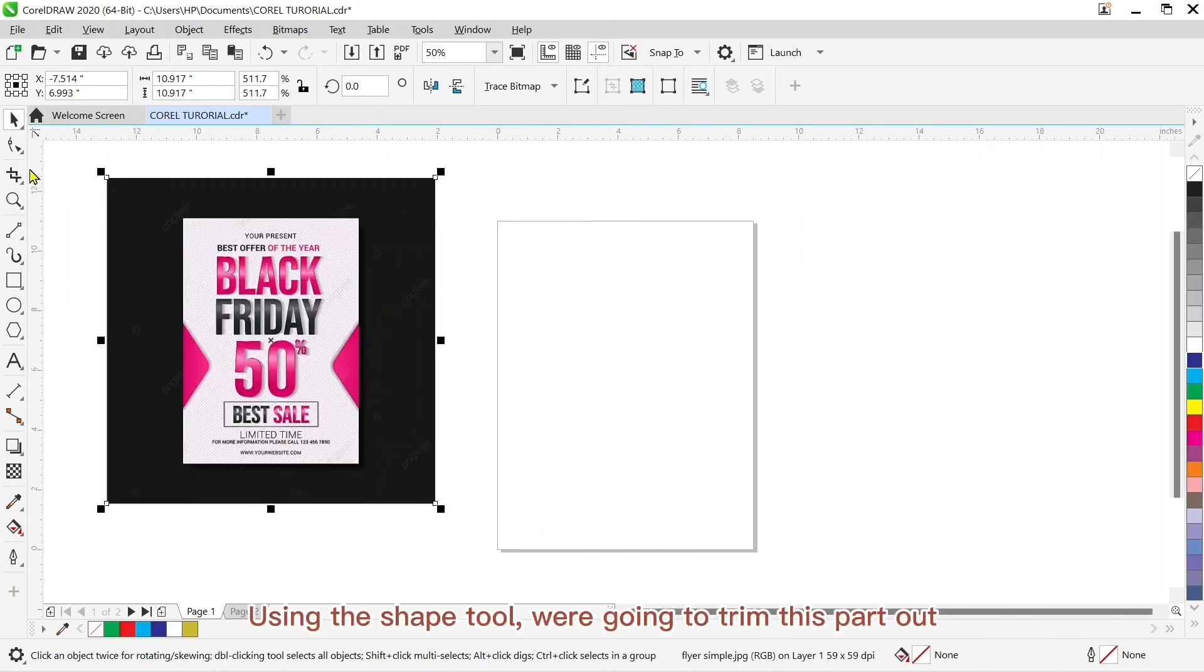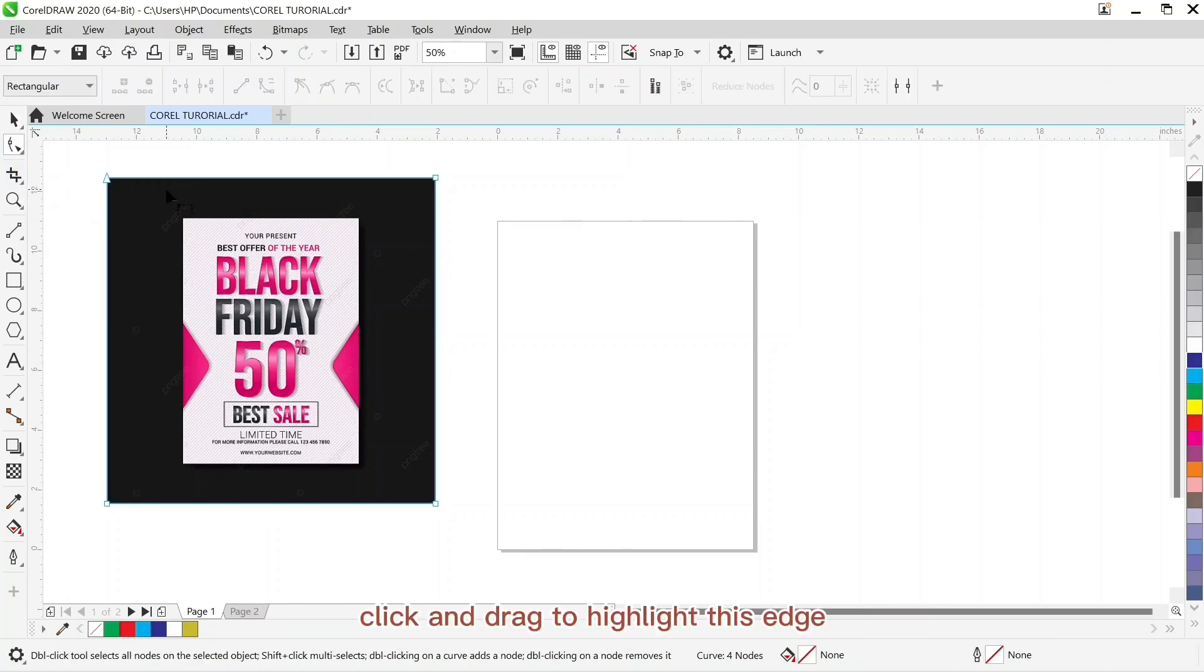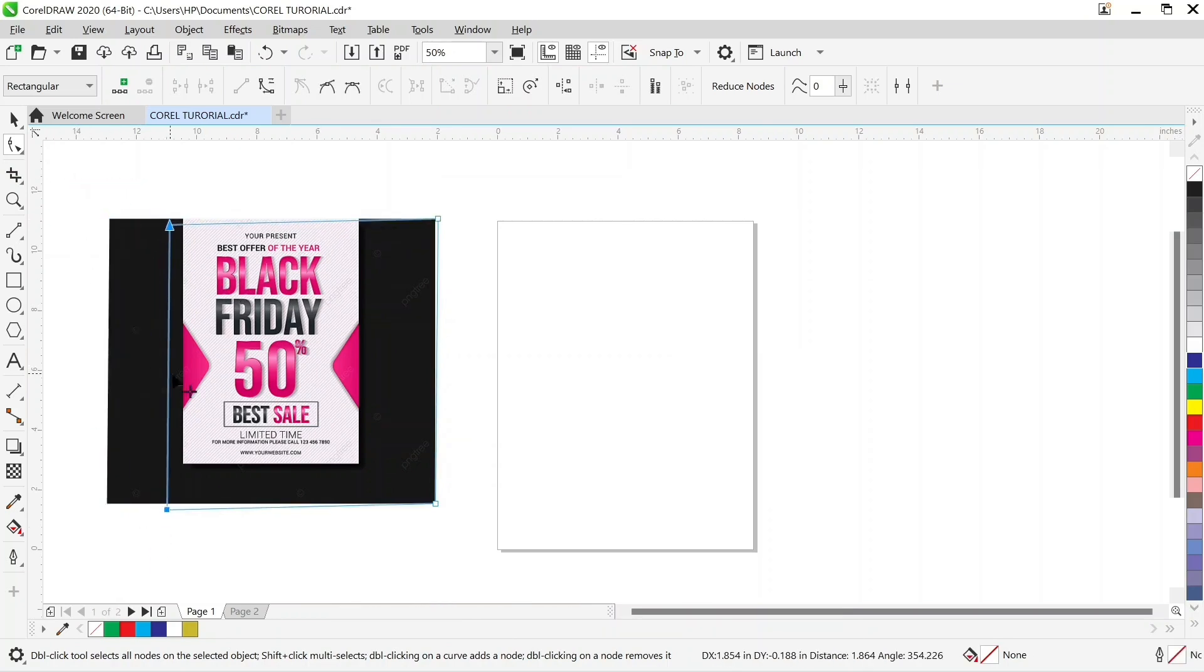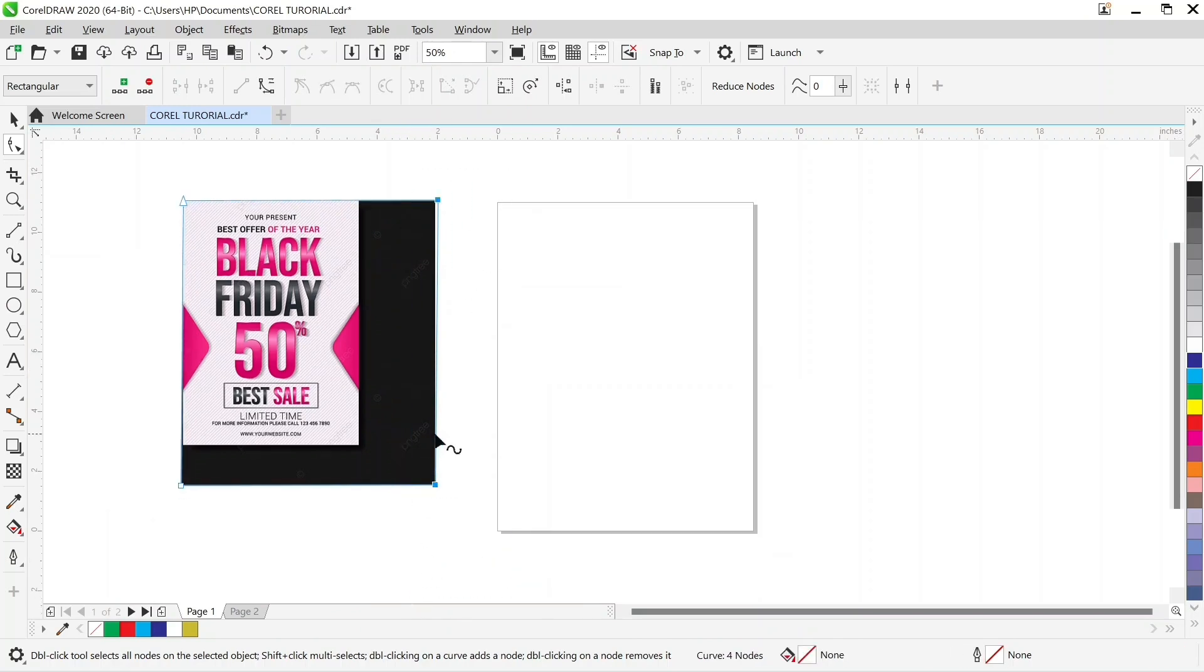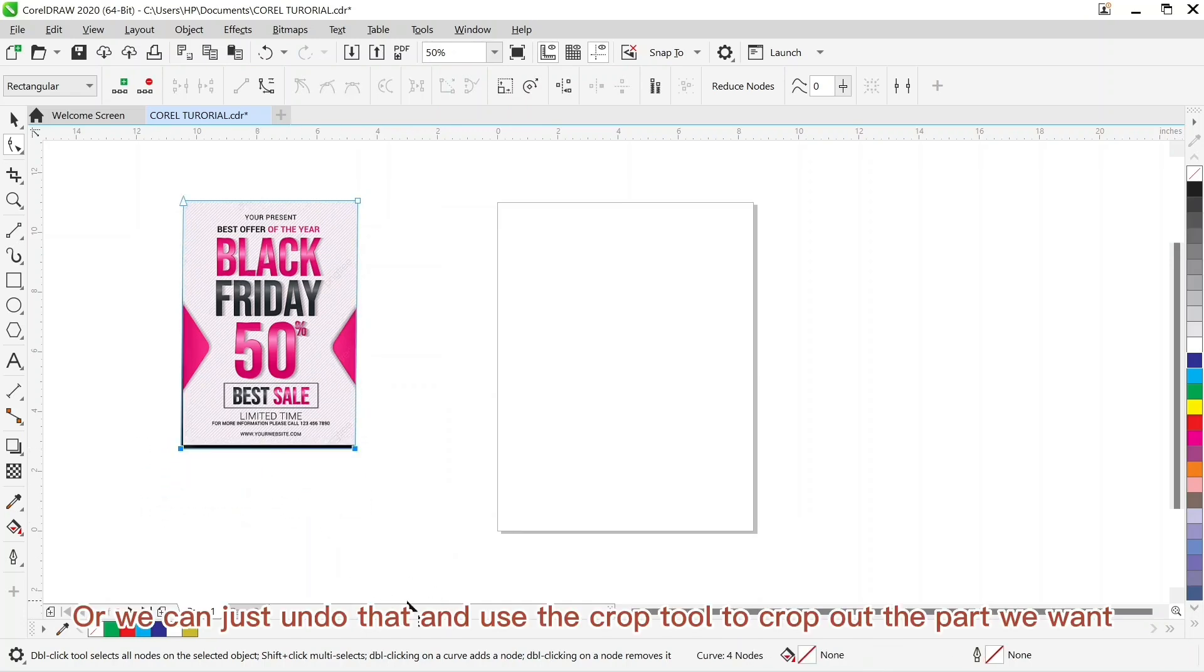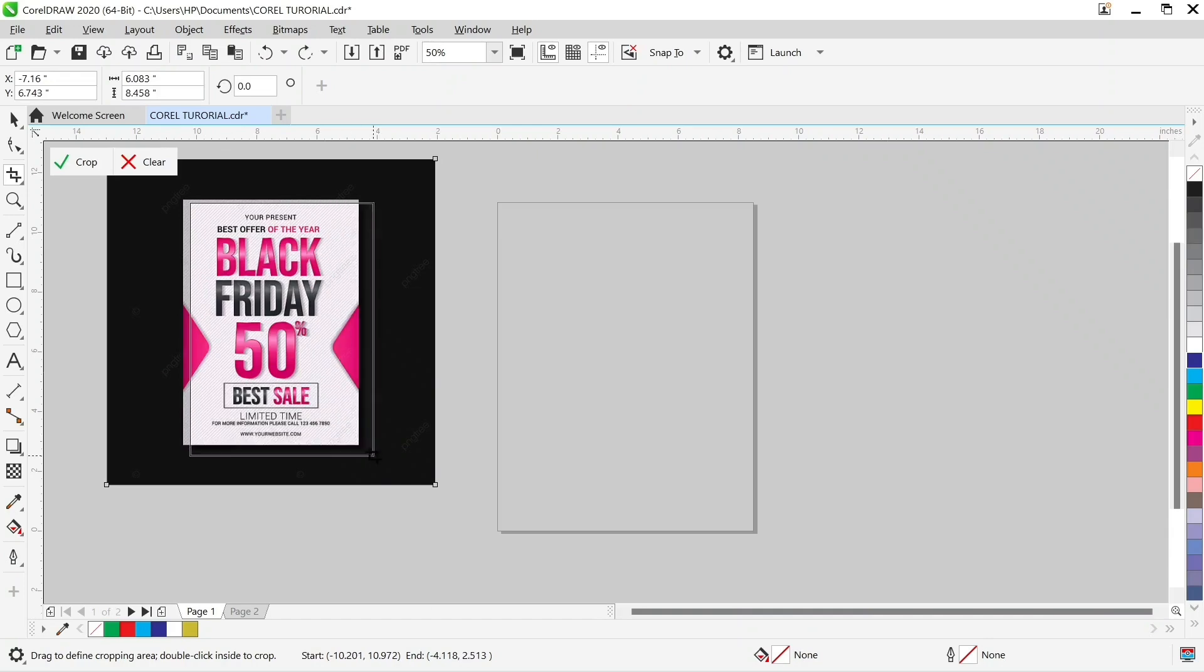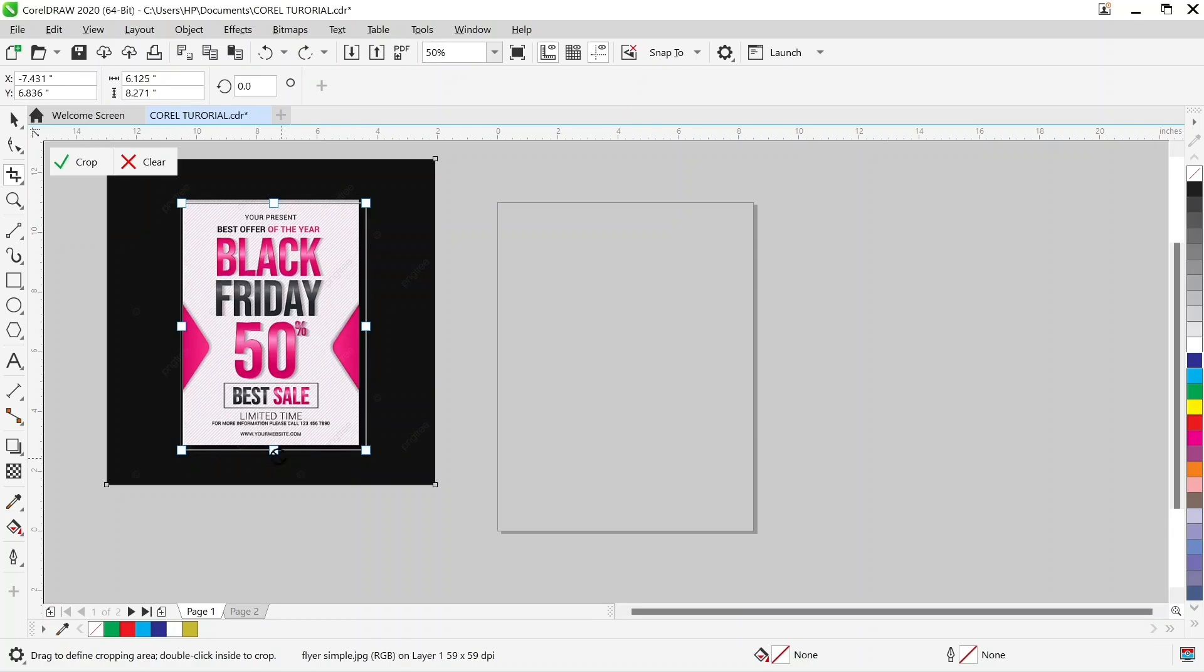Using the shape tool, we are going to trim this part out. Click and drag to highlight this edge, and then click on it and drag it downwards. Or we can just undo that and use the crop tool instead to crop out the part we want. Select the part you want and click crop here. And that's the use of the crop tool.